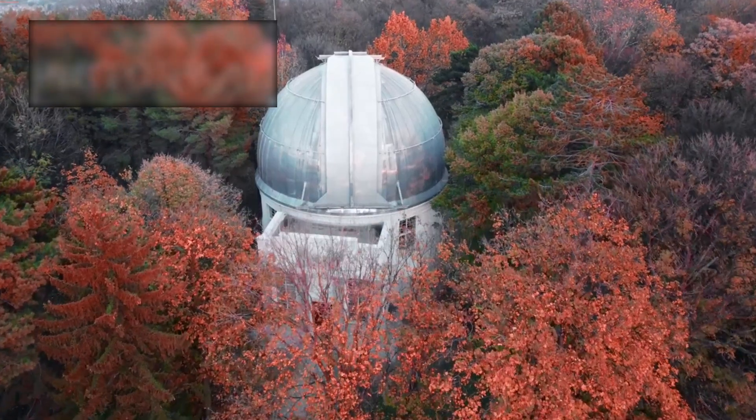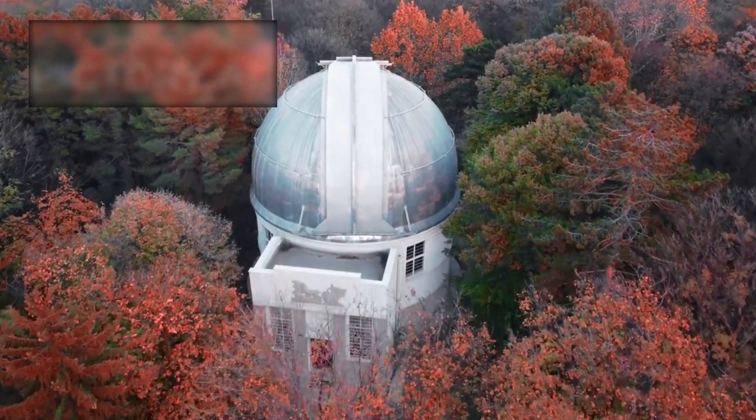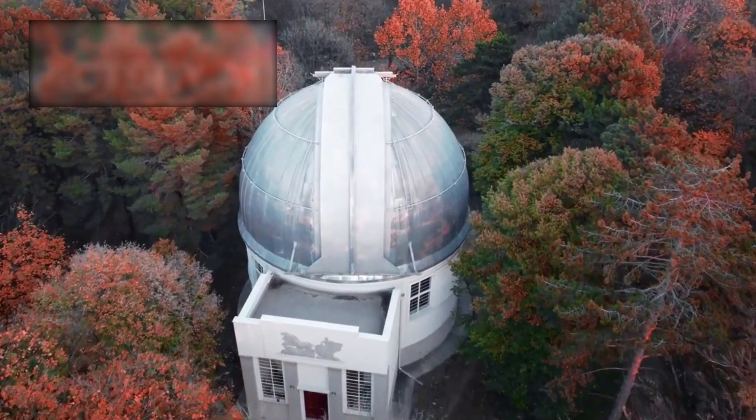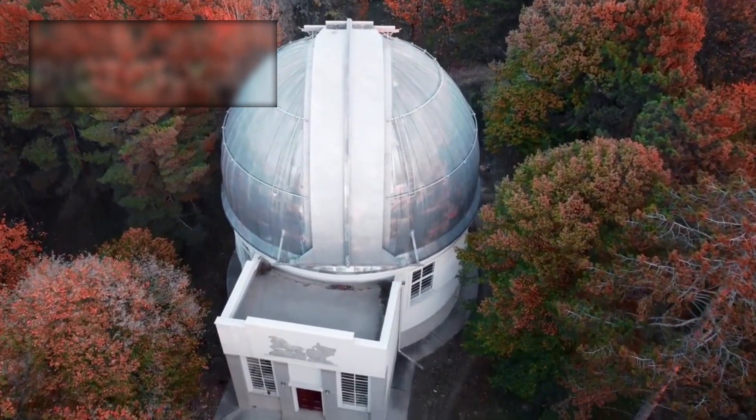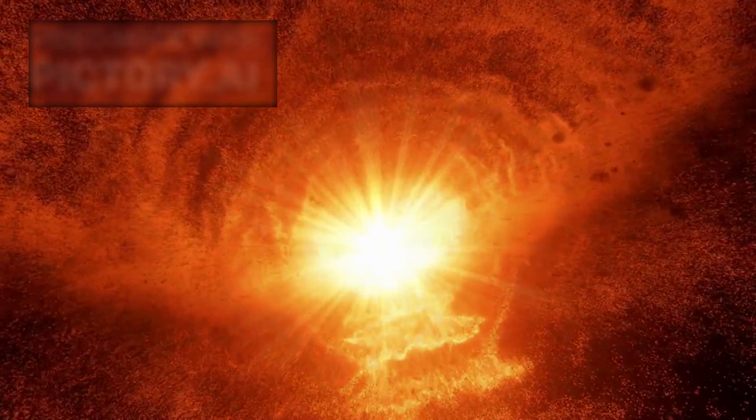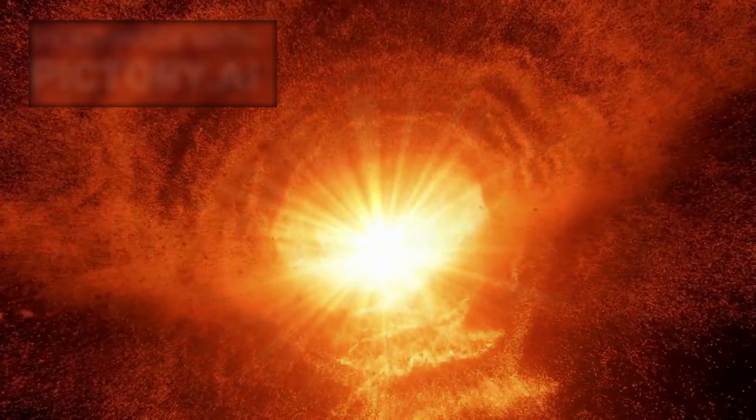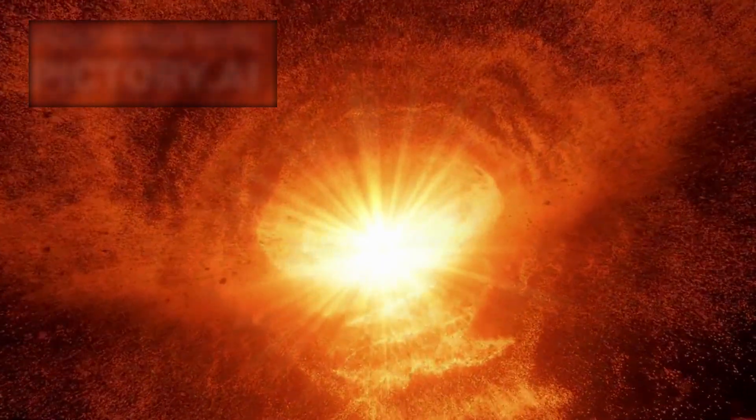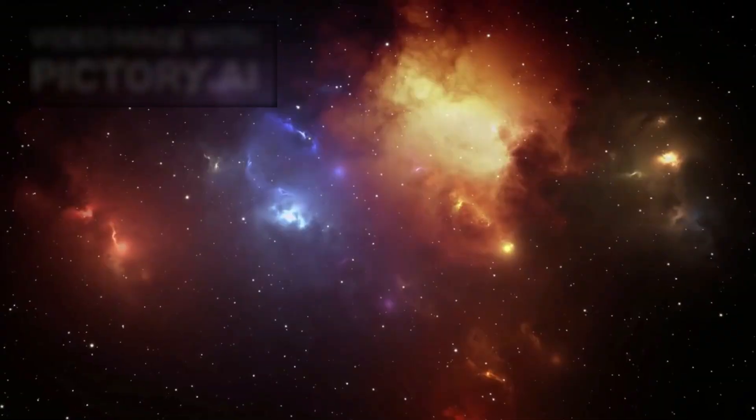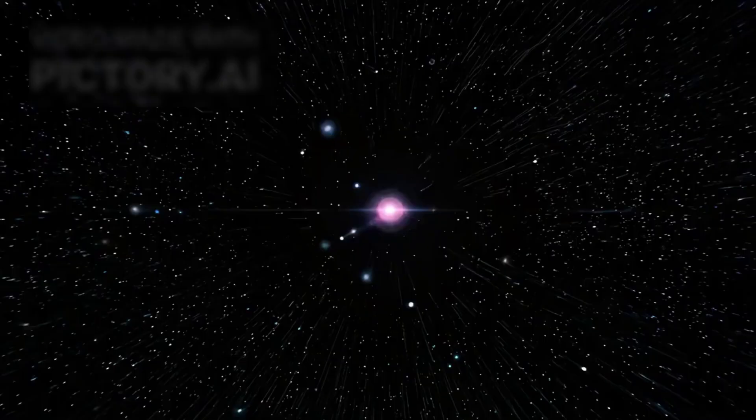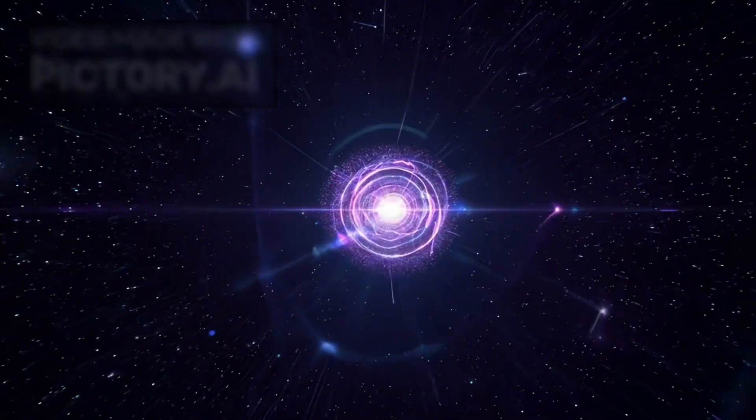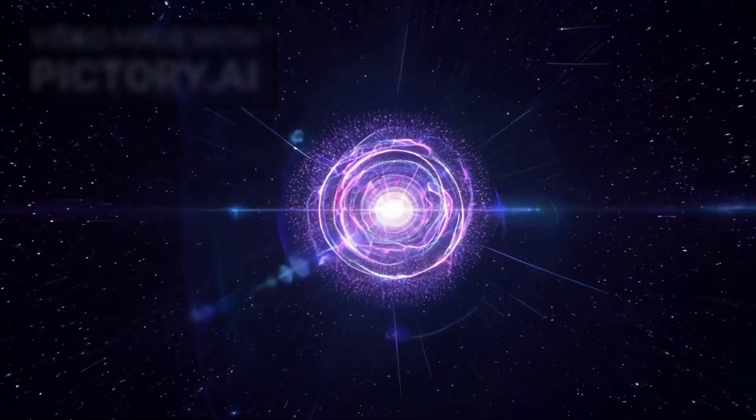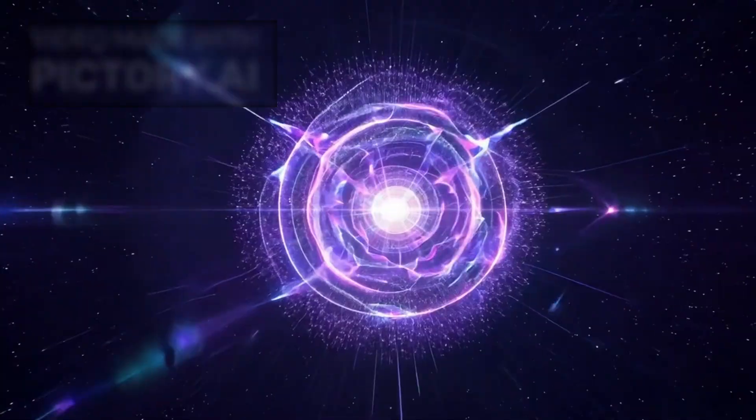With Webb's advanced instruments, we can now model the final stages of stellar evolution with unprecedented precision. For the first time, we can truly understand what happens as a star dies, and what signs to look for in others. This isn't just science. This is revelation. A moment where humanity peered into the abyss of time and saw light explode back.